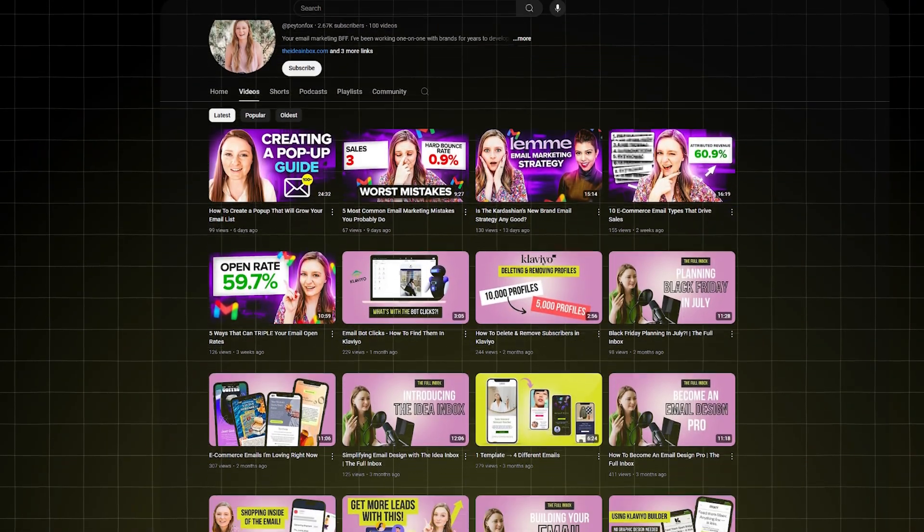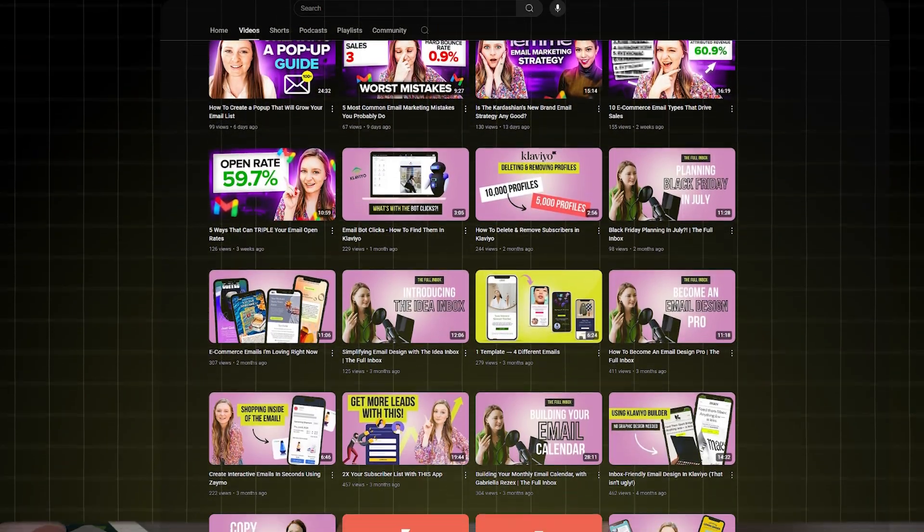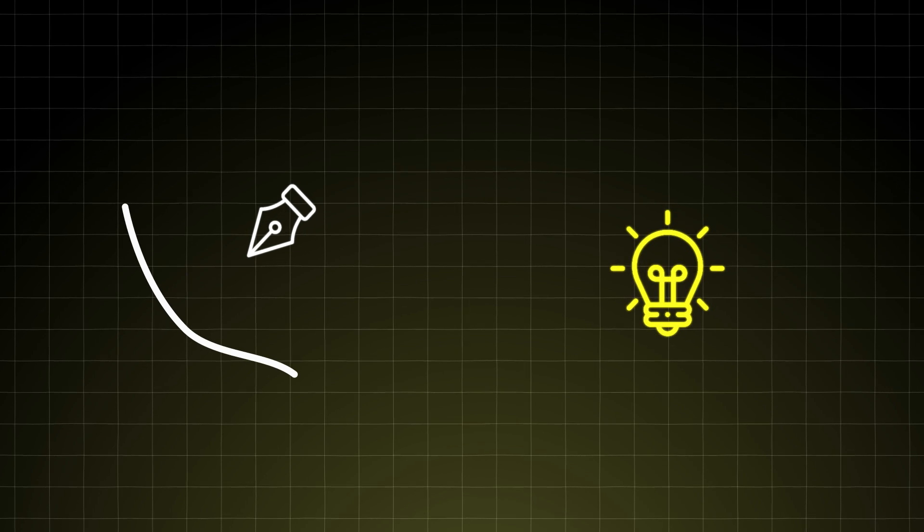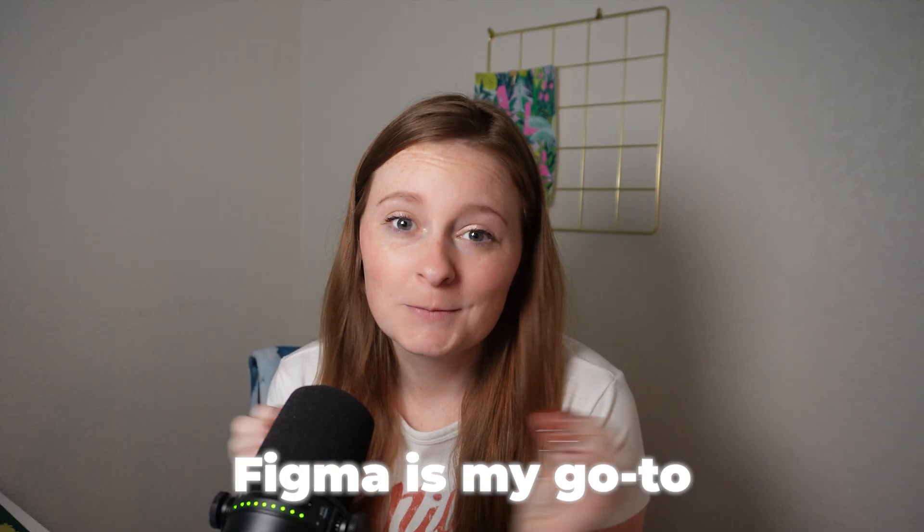If you've watched even one of my videos, you know that I'm a Figma person. I love designing in Figma. I love brainstorming in Figma. Figma's my go-to.